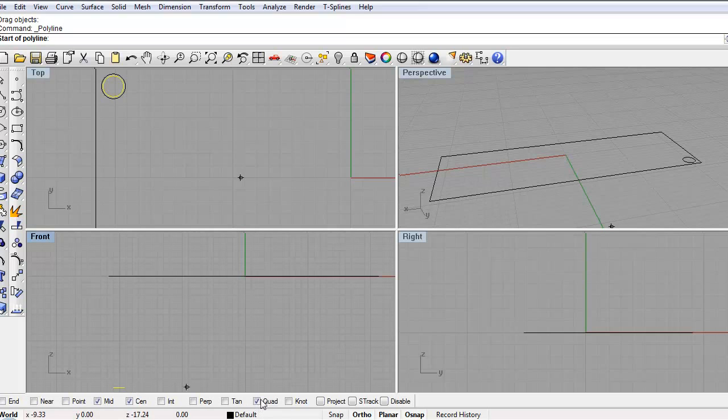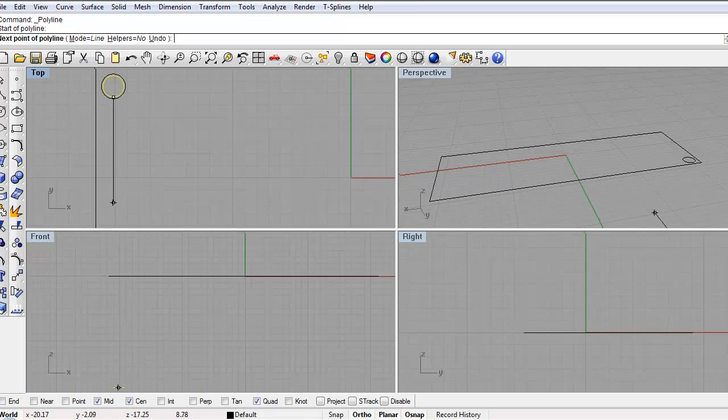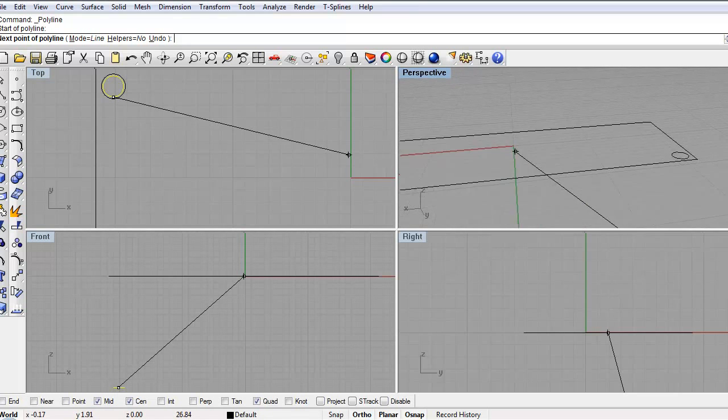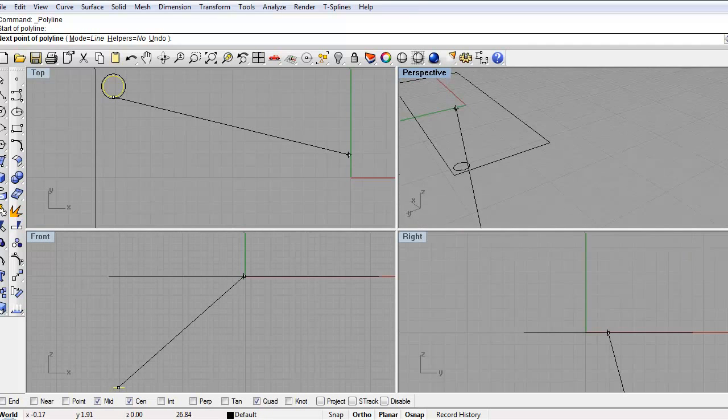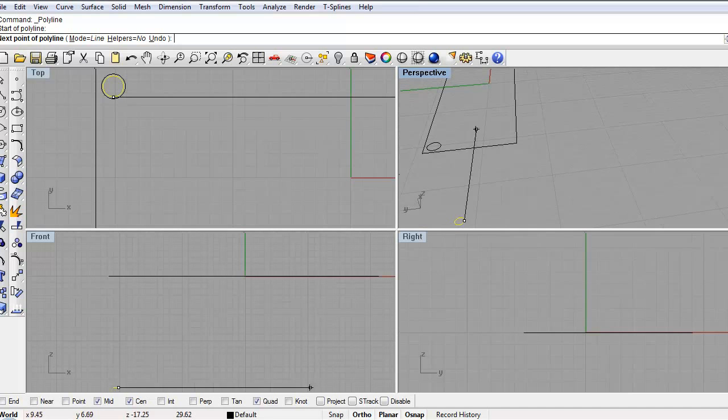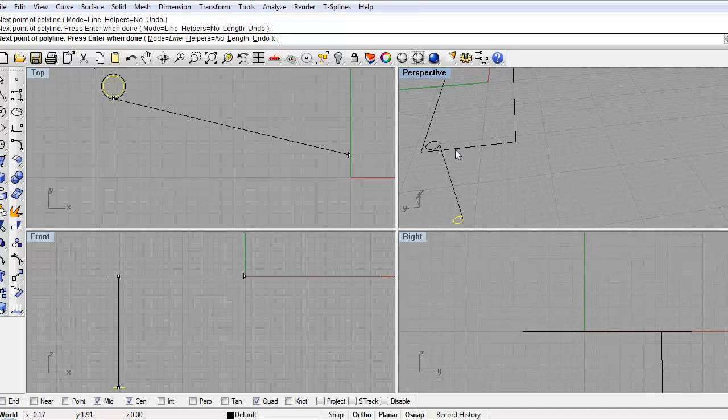So you can see right here I have quadrant on and I want to leave it on. So quadrant separates it into four parts of a circle. So I found my first quadrant. Now I just want to go up. And let me just go to perspective and make a little easier to see where I am. And I want to go up and I want to find my second quadrant right there. Boom. And hit enter.